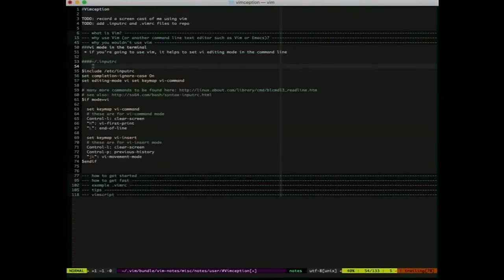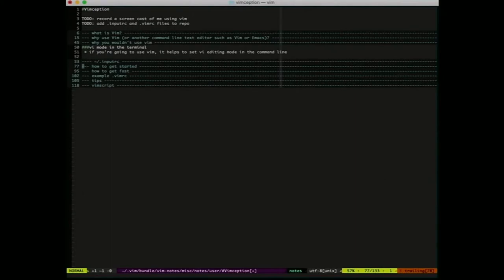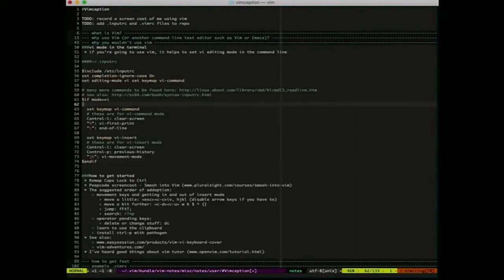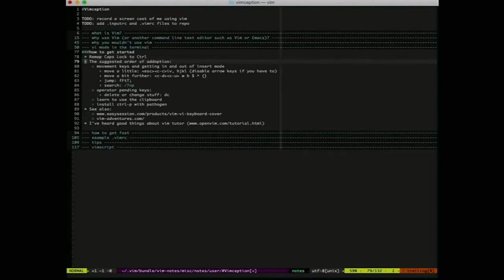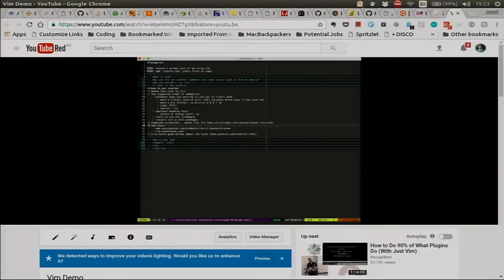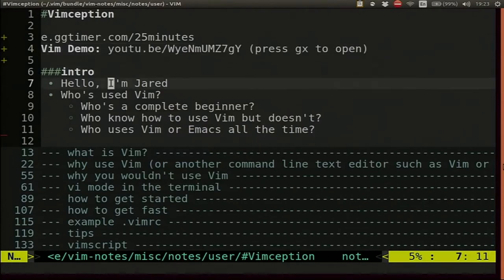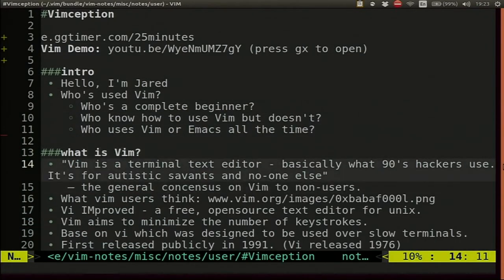Who would consider themselves a complete beginner — never used VIM, don't know how it works? Who knows a little bit but doesn't really use it? Who uses it all the time and loves it? VIM is a terminal text editor — basically what 90s hackers use, it's for autistic savants and no one else. I think that's the consensus on VIM for people that don't use it. People that do use it love it — I'm never going back to anything else.